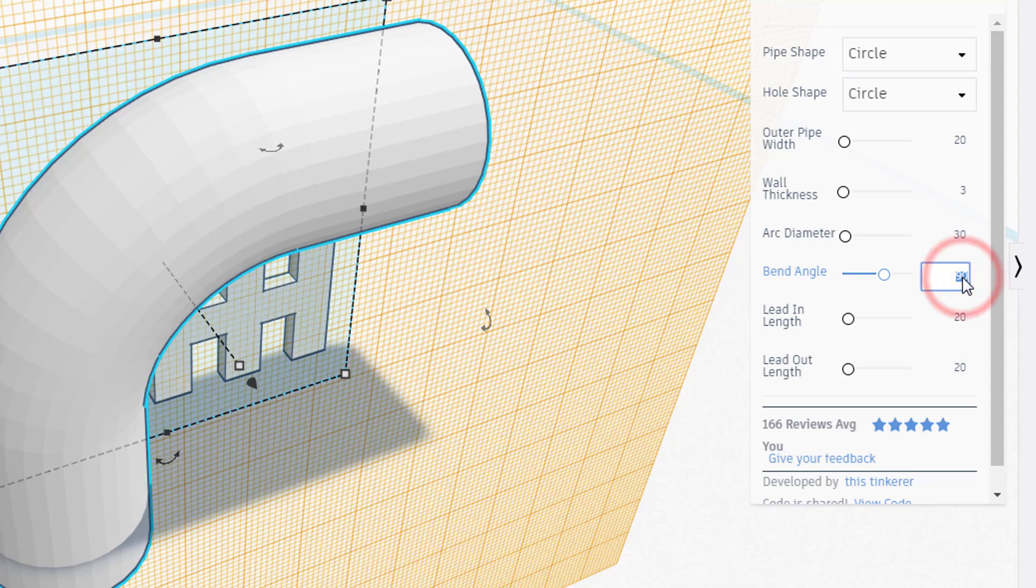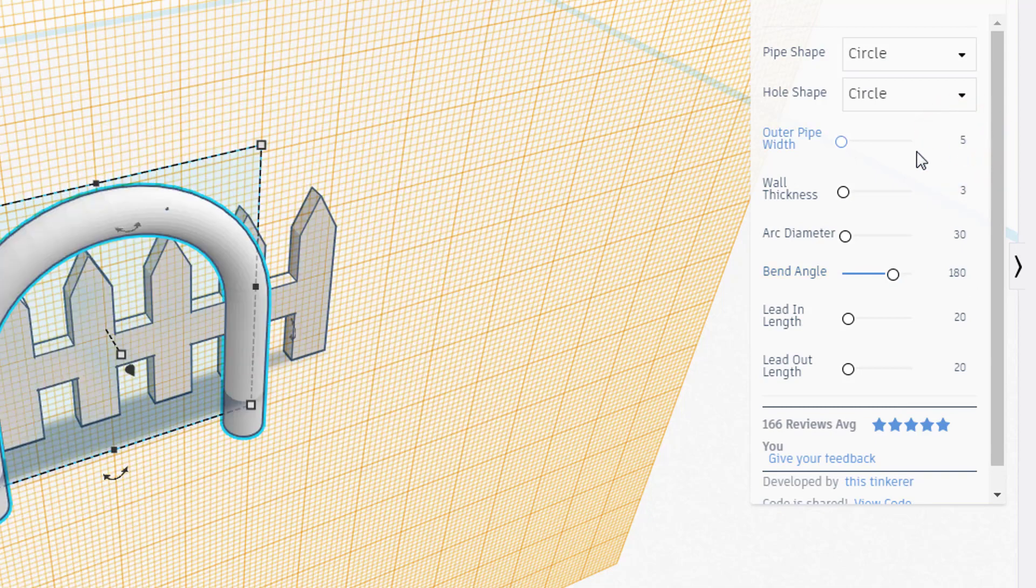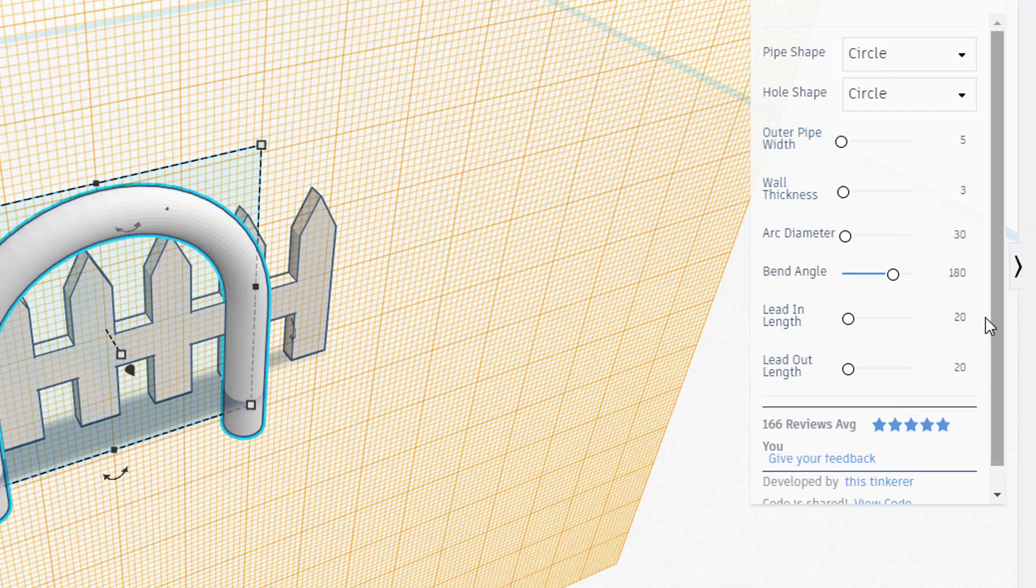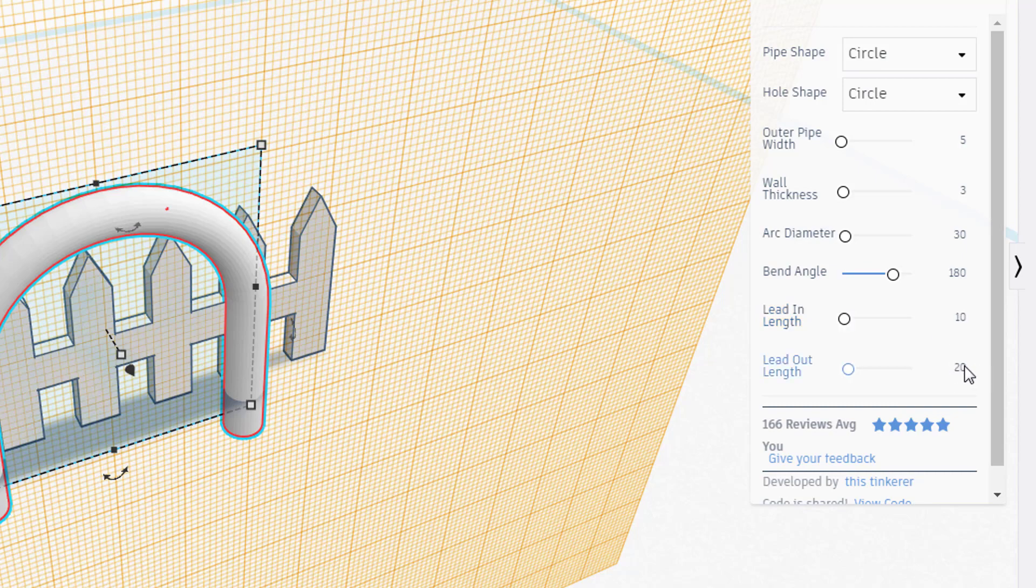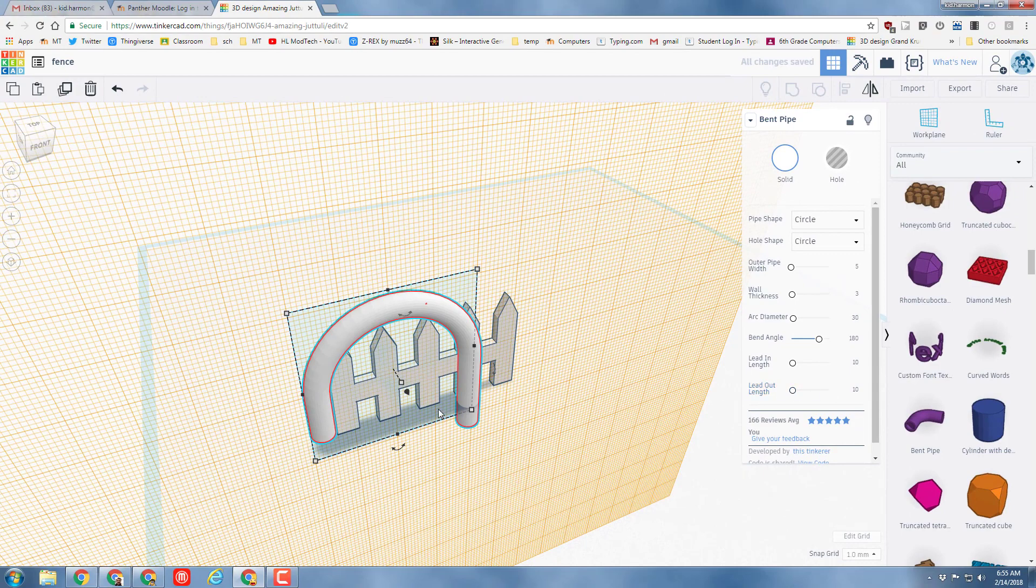With that work plane in place bring the tube out and what's beautiful about this is it stands our tube up. Click where the bend angle is 90 and make it 180. Take the outer pipe width and make it five, change both the lead-ins to ten, and you have started to make an awesome set of legs for a spider.